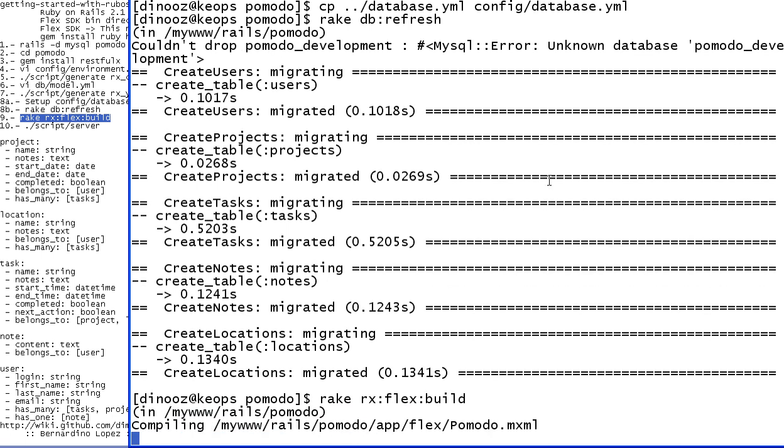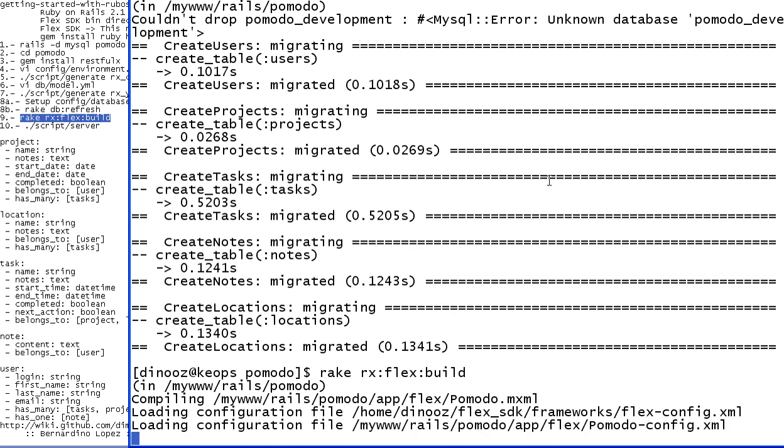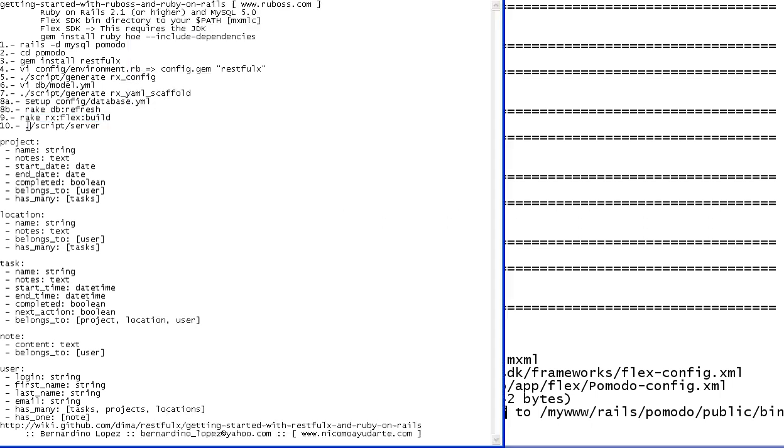This step is actually using the MXML. It's compiling the application, building everything together based on those tables, based on everything linked together. And it's going to end with an actual application, the Pomoto SWF. And if it's ready to go, pretty much we can just launch the web server.